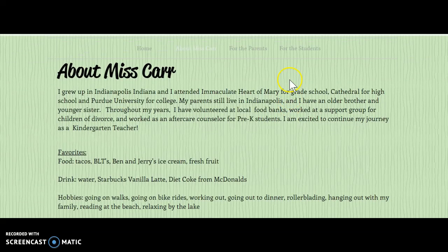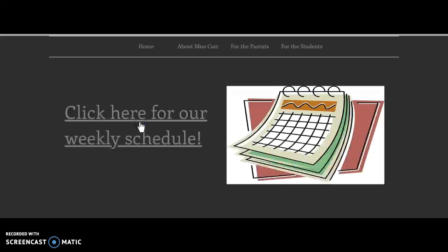Under the Parents tab, I have the weekly schedule, and I have a linked document of our schedule.